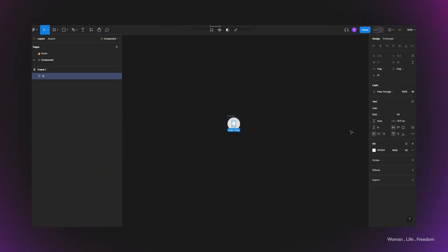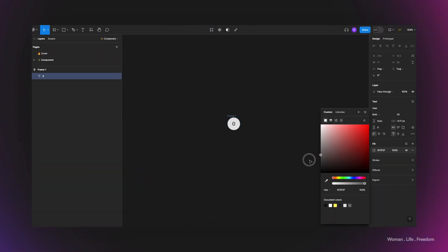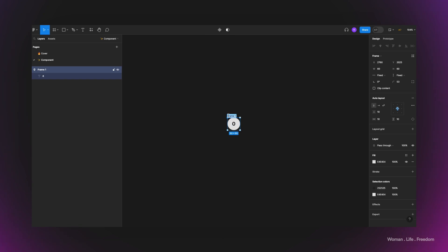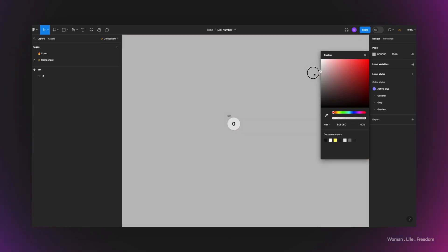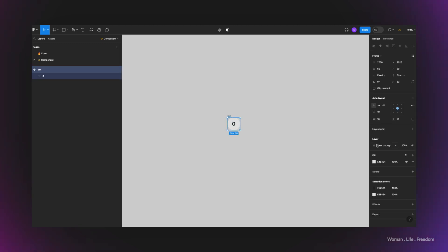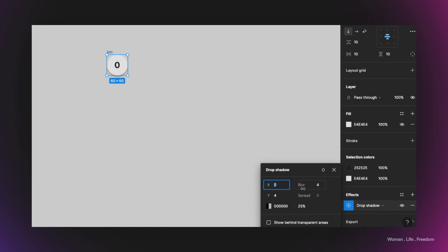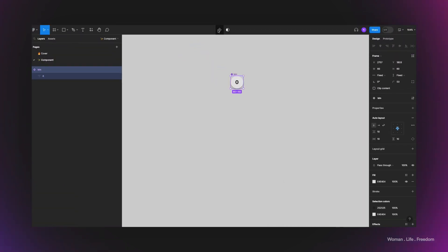I'll add corner radius, then select the number and choose a slightly darker color for the text. Let's rename the frame to BTN, and then add a shadow to it. To see the shadow better, I'll click somewhere on the canvas and select a brighter background. Then I'll select the button, add an effect, and increase the blur.